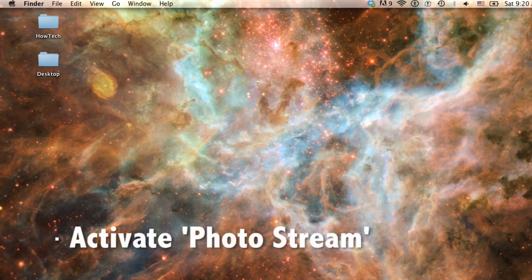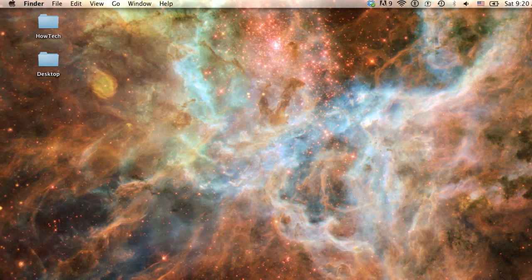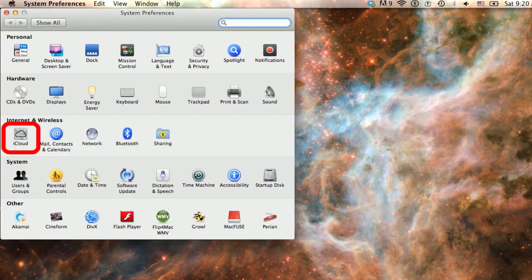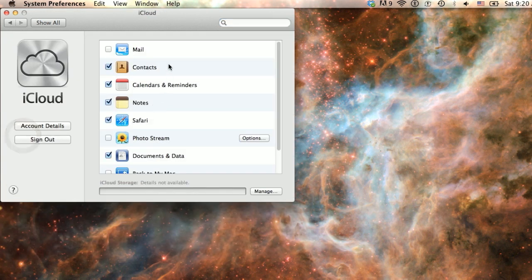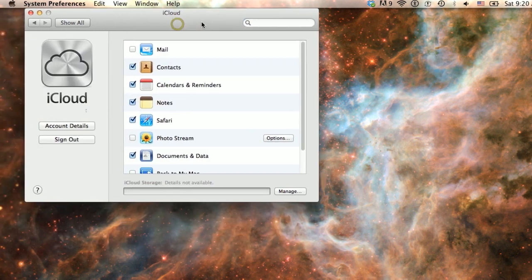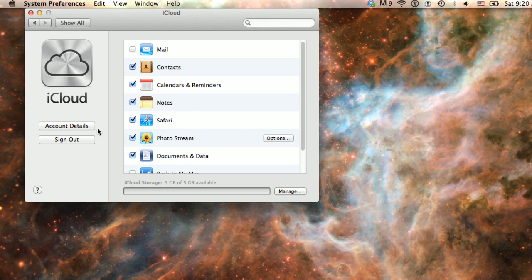But before you can see your photos, you must activate the use of PhotoStream, which is simply the way your photos can be synced to all your Apple devices automatically via iCloud. To activate PhotoStream, open your System Preferences and click on iCloud. Look for the PhotoStream option. You can simply click on the checkbox to activate, since the options shown here are also accessible through iPhoto.